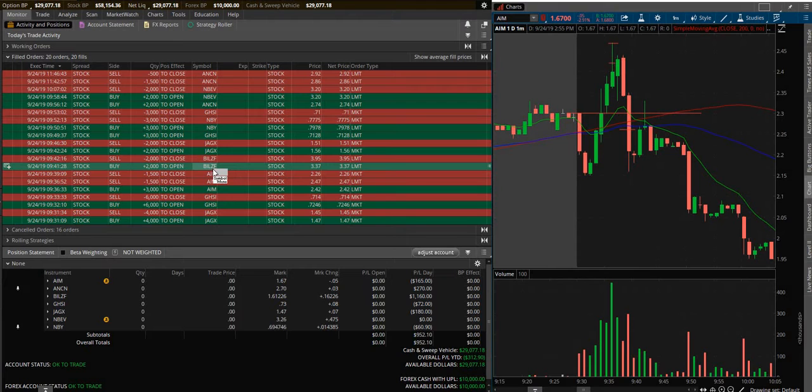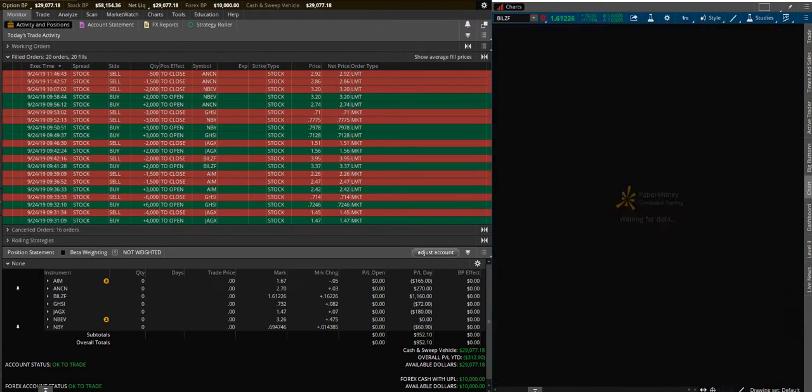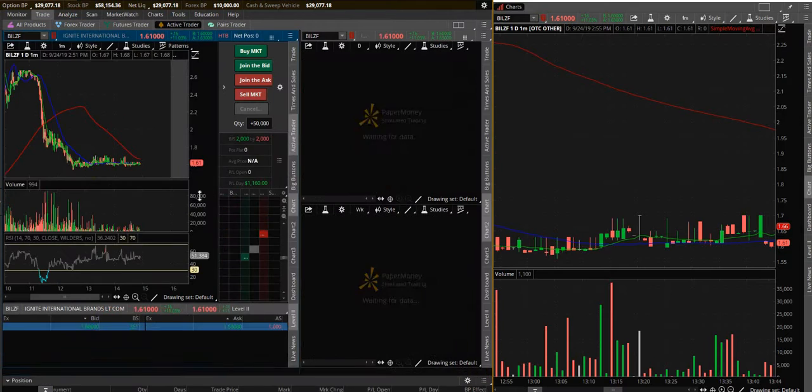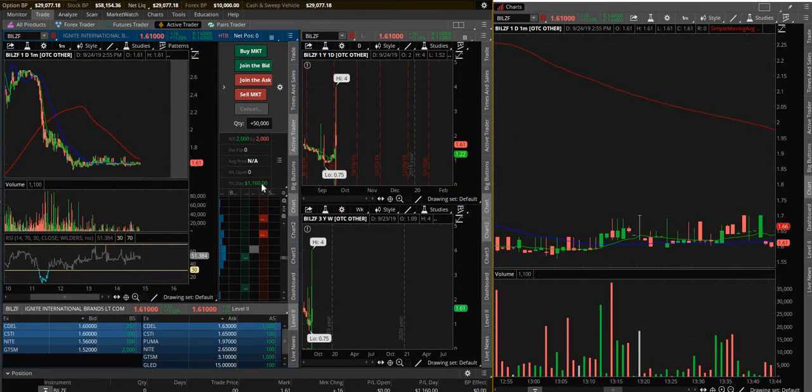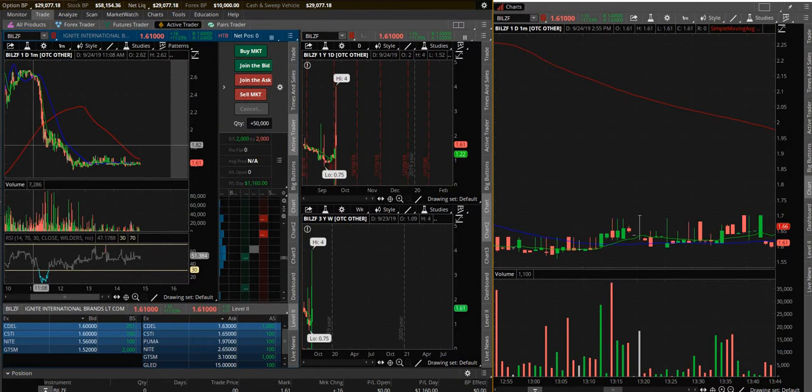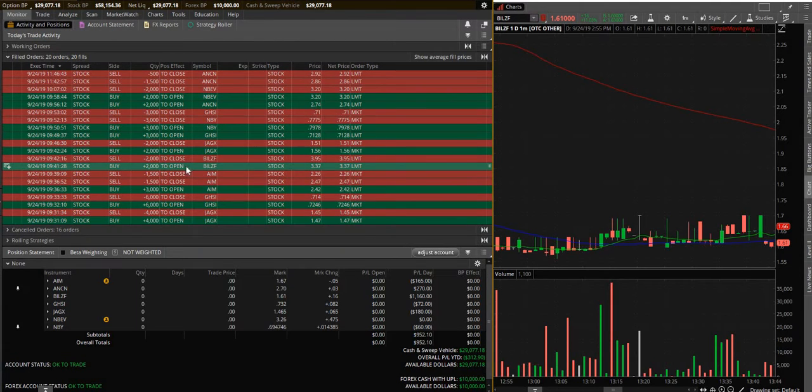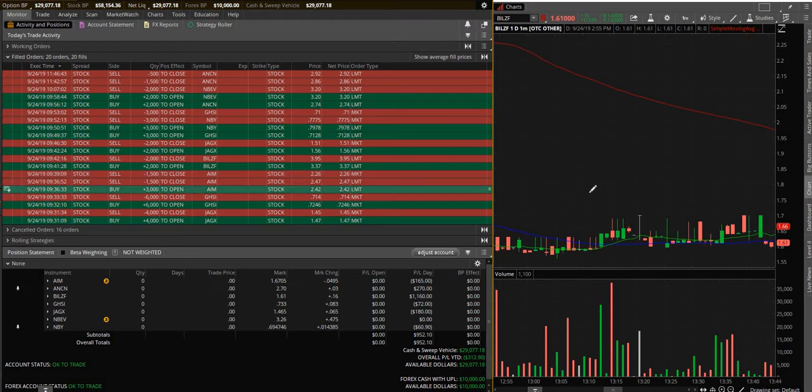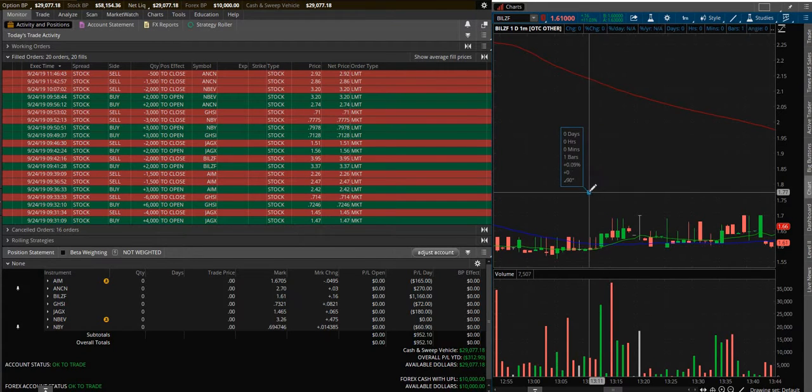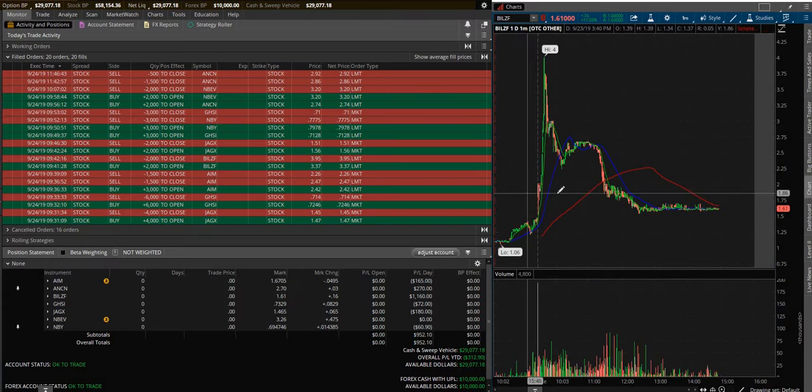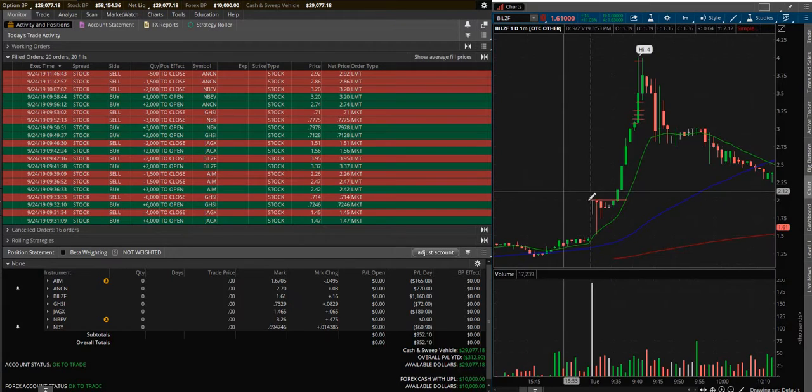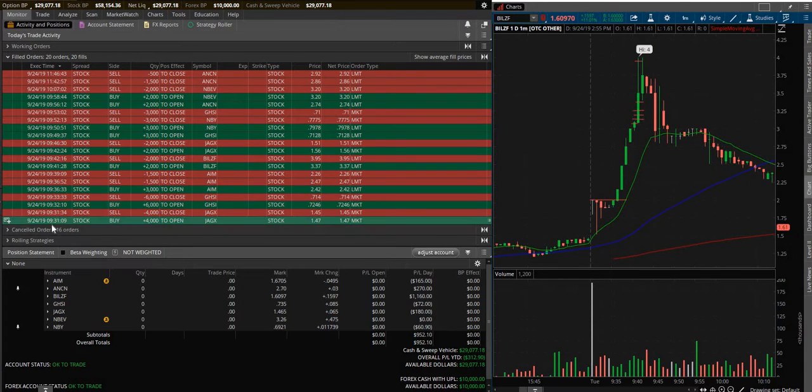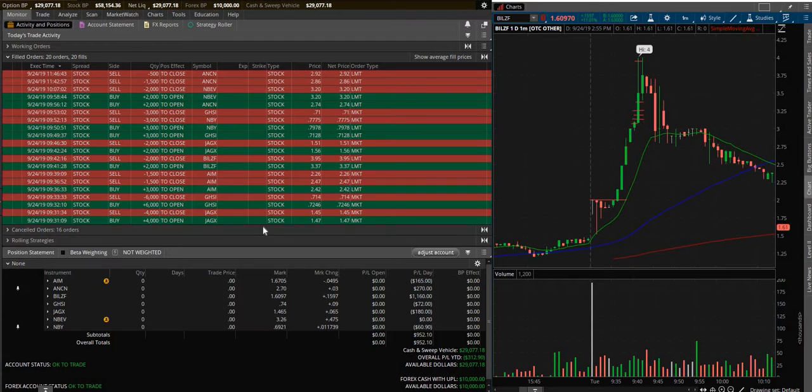BILZF - this was my big moneymaker today. I made $1,160 on this trade and I don't think I even really put up that much capital. 2,000 shares at $3.37, so less than $7,000. But this thing was moving crazy and it's an OTC stock, which means it doesn't trade on the Nasdaq.